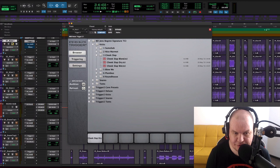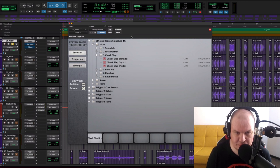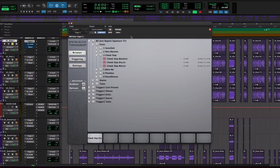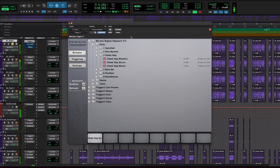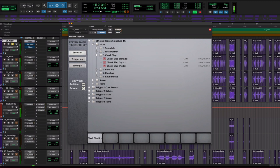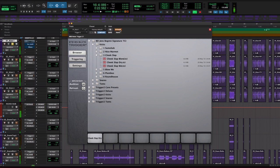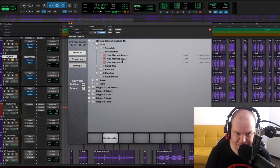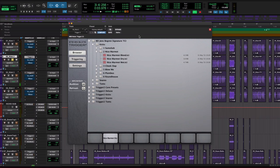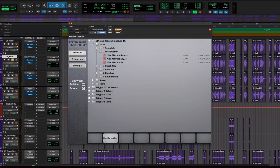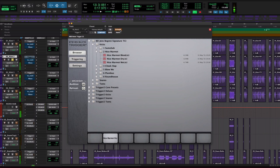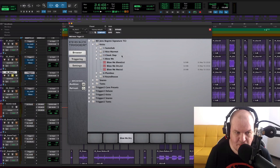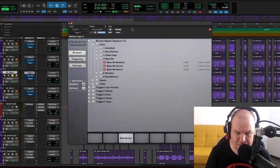For our first kick I used Cheek Slap Dry sample from Jens Bogren drums sample pack. For our second kick I used Nice Marmot Dry sample. For our third kick I used Blow Me Dry sample.